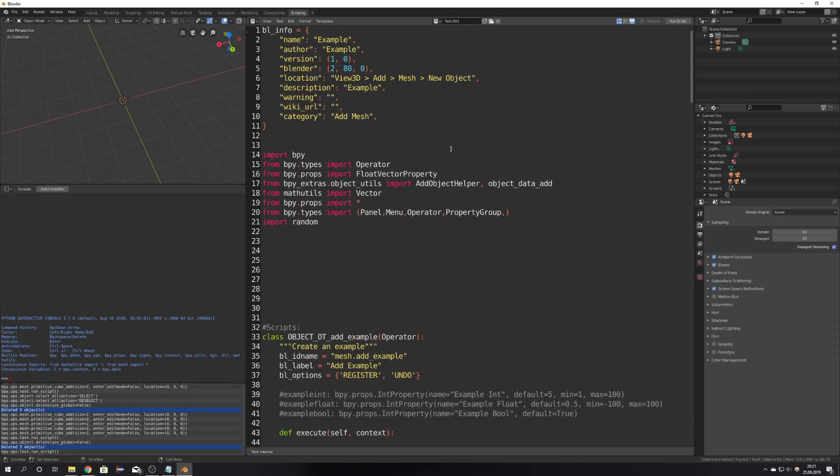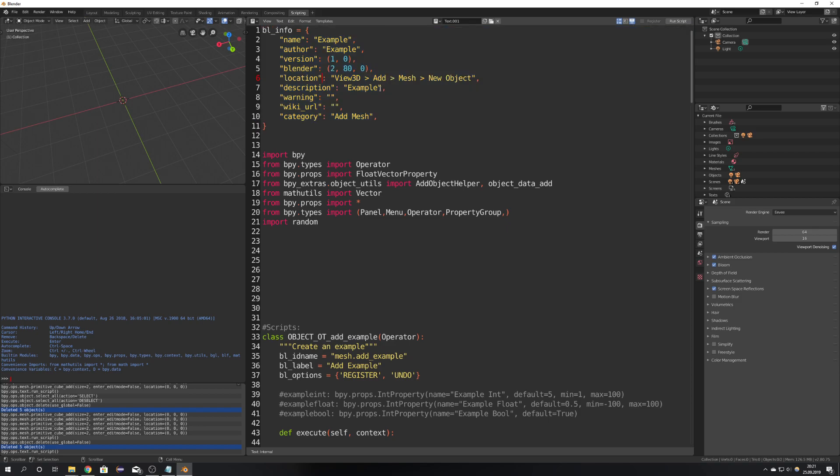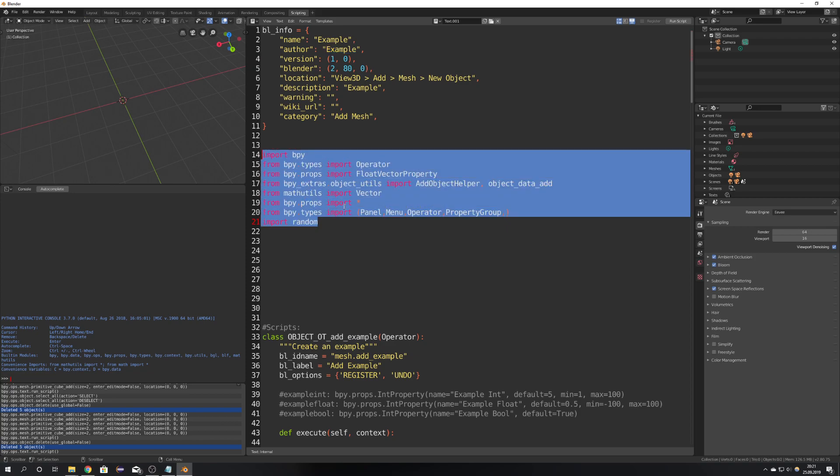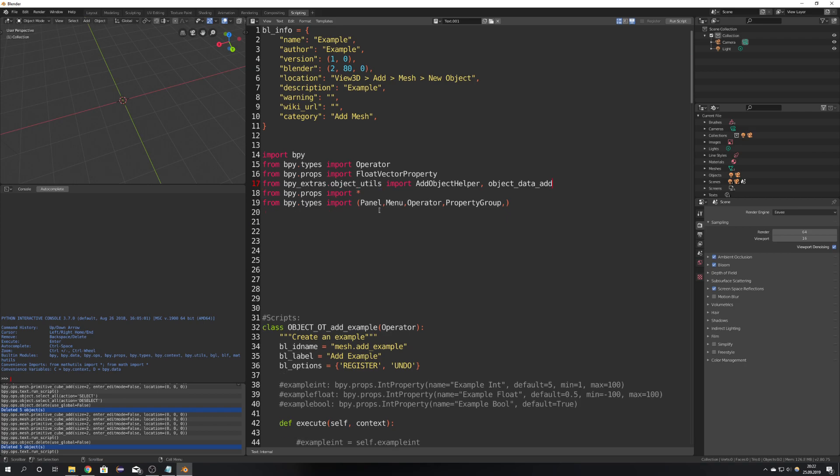Okay up here we can see that all the names are defined the description the category and the name and the author you will have to change everything to your liking and here are all the imports. The imports you don't need you can delete them for example random we won't need random for our script and also vector etc we won't need this.